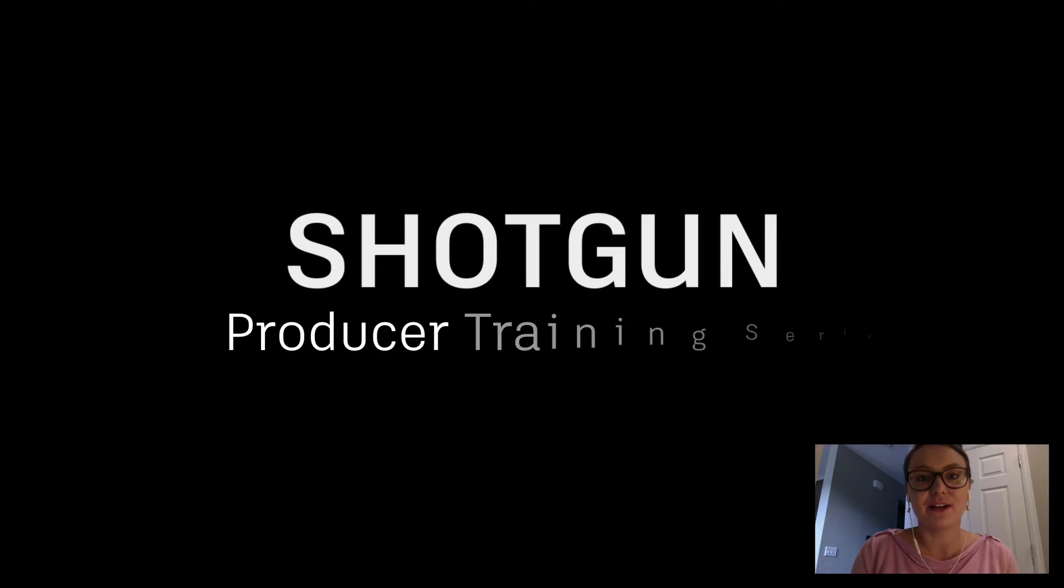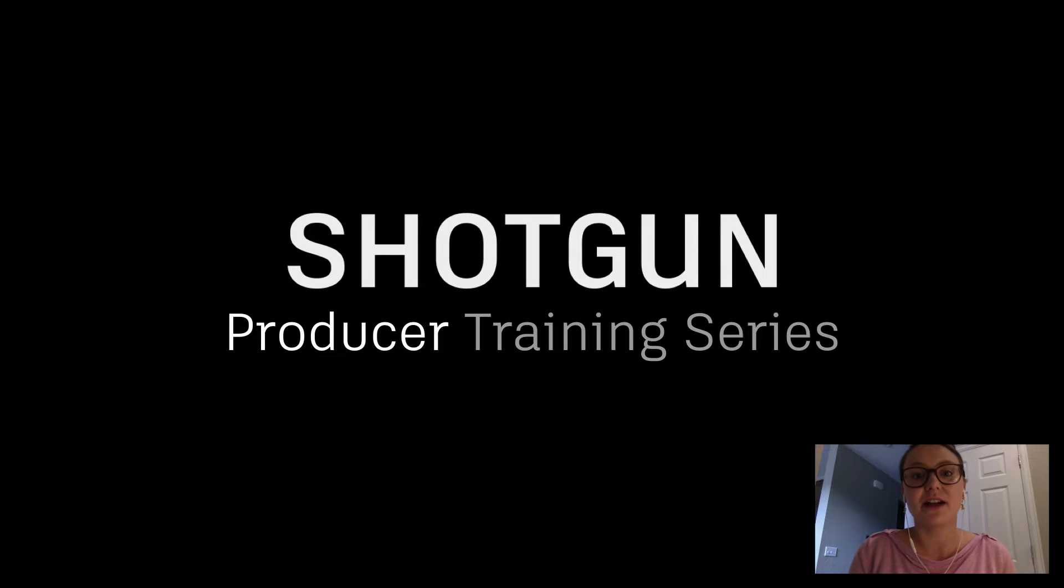Hi, I'm Shayna from Shotgun Software. Welcome to the Shotgun Producers Training Series.